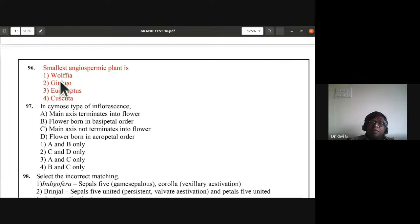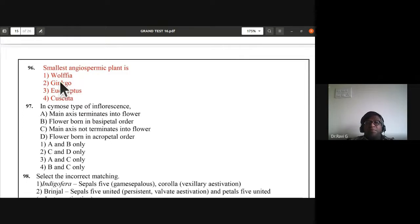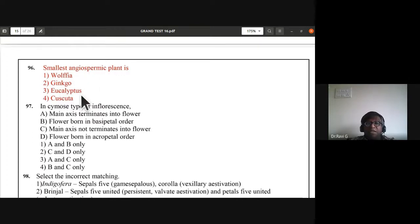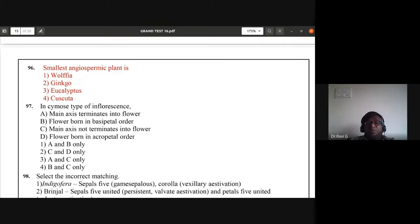The smallest angiospermic plant is Wolffia. Ginkgo is the connecting link between groups and is a gymnosperm. Eucalyptus is the largest tree in angiosperms — it is the Nilgiri tree. Cuscuta is a parasitic plant. Wolffia is also an aquatic plant, floating on water, and is the smallest flowering angiospermic plant. Answer for question 96 is first option.